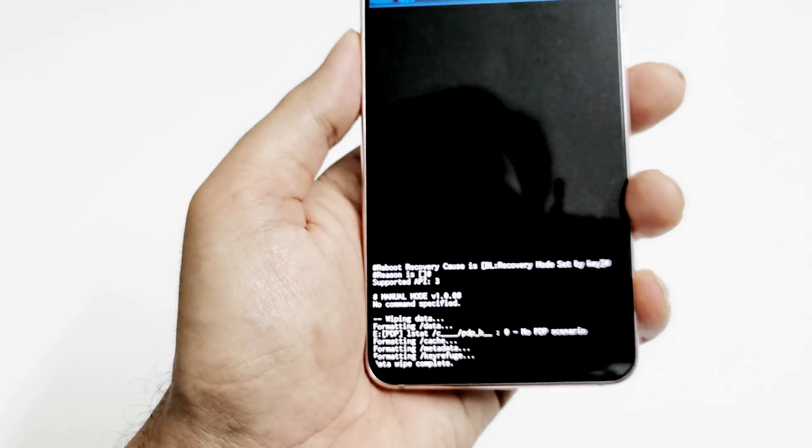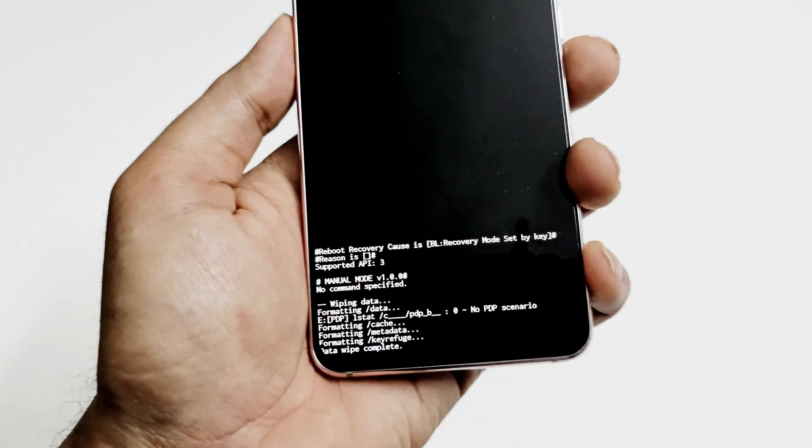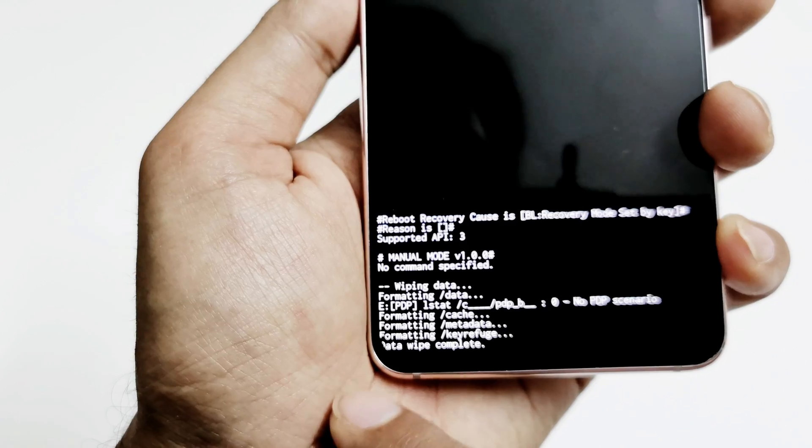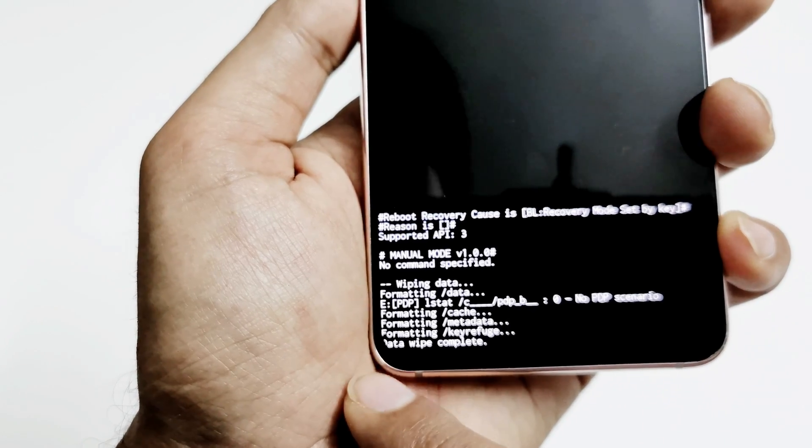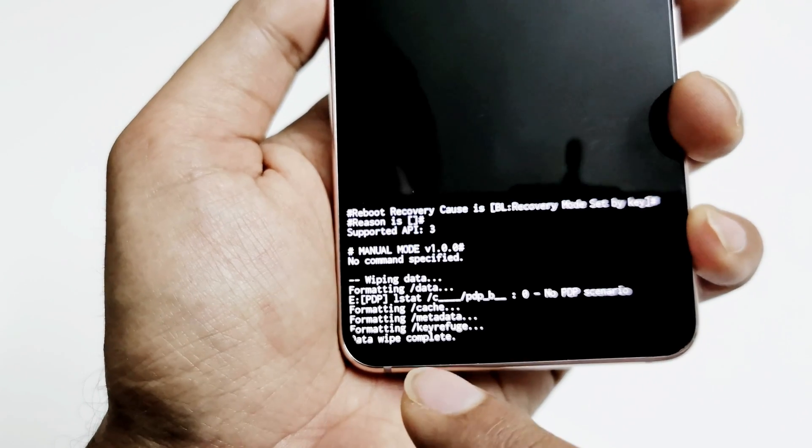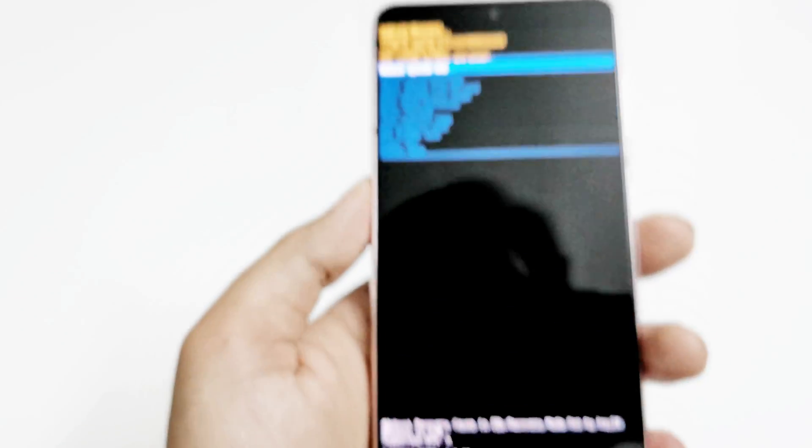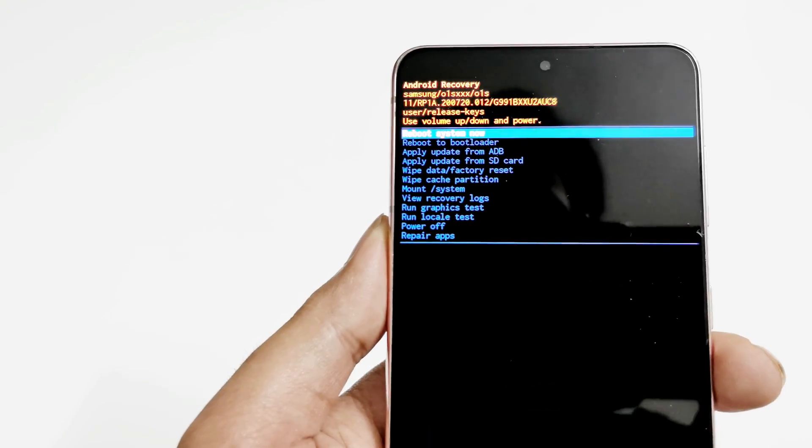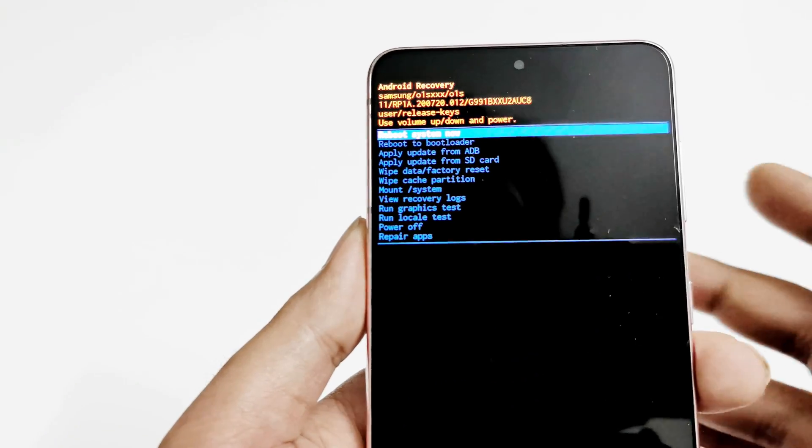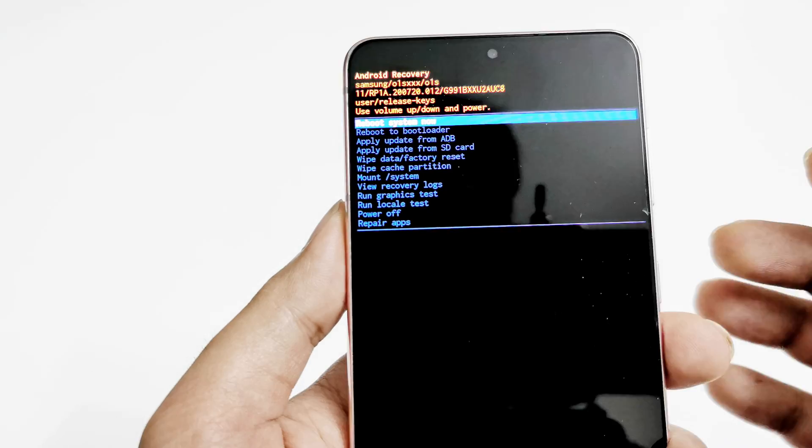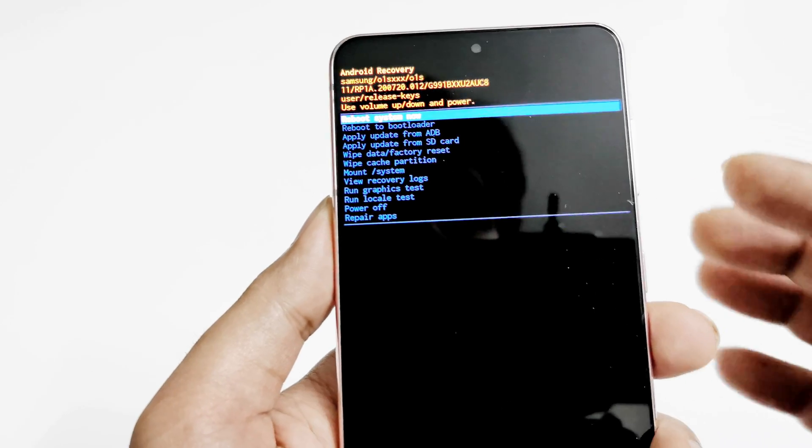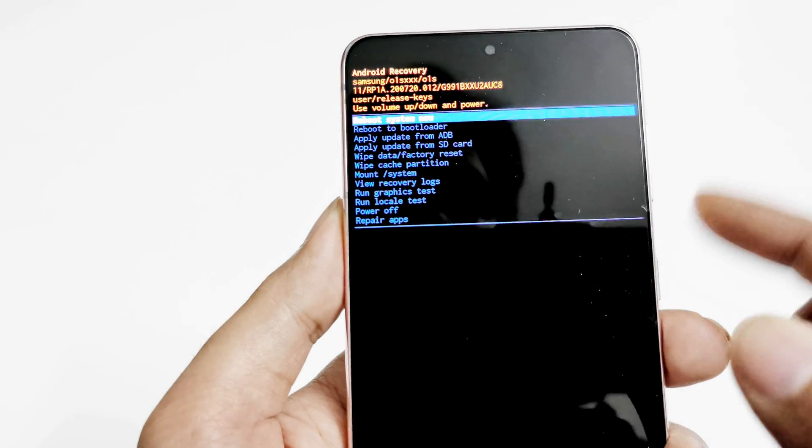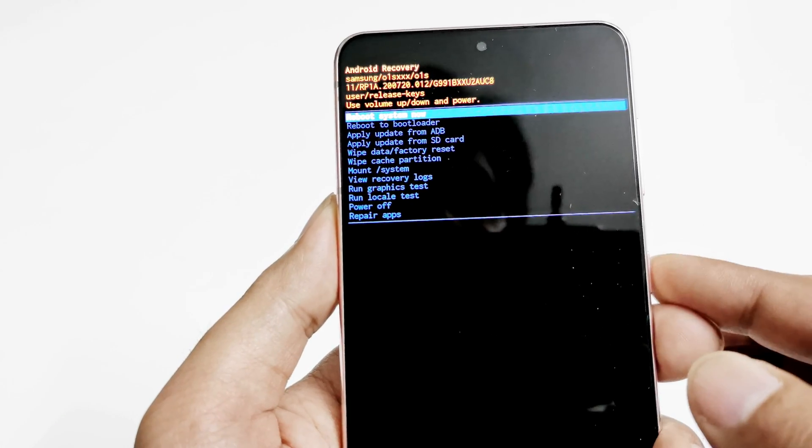And the process has started. You can see at the bottom it is written data wipe is complete. Once again, we are back at the same spot in the recovery menu. Now you need to press the power key to reboot the system now.